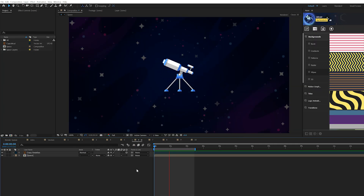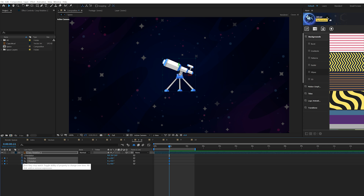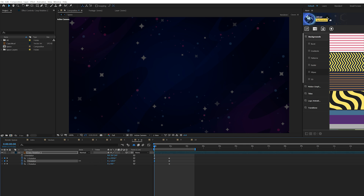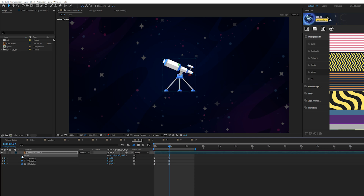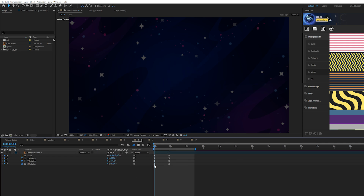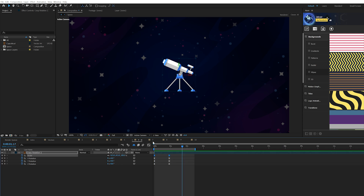Starting the second half of our list: crazy rotation. Make your layer a 3D layer, hit R on keyboard for rotation, and add a keyframe for every rotation parameter. Move to the beginning of your timeline and randomize the rotation for all axes. Make them all Easy Ease keyframes by hitting F9. Then hit S on keyboard for scale and do a simple scale animation from zero percent to full, with Easy Ease keyframes. Now you have a really cool crazy rotation animation.